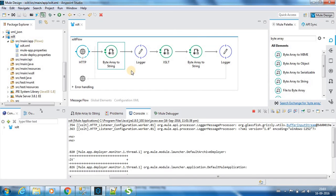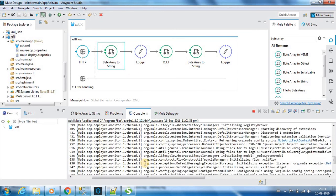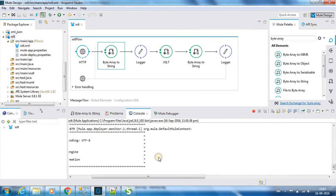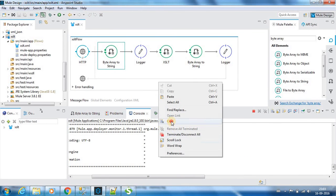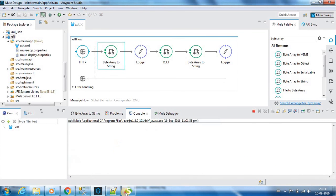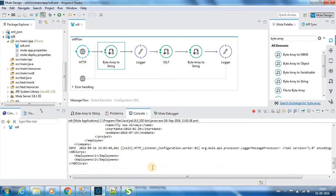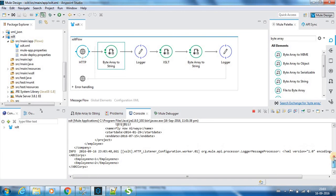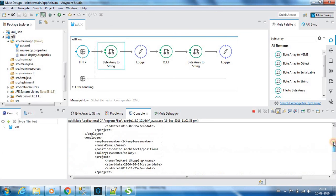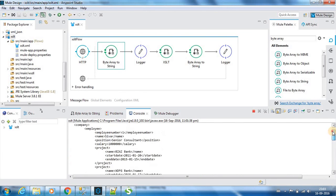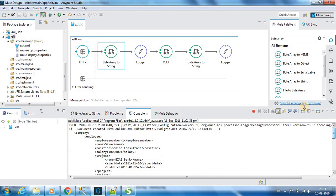Let me again deploy this. I will post the message again. If you see now, you can see the input payload as well. This is how the XSLT and byte array to string components work.